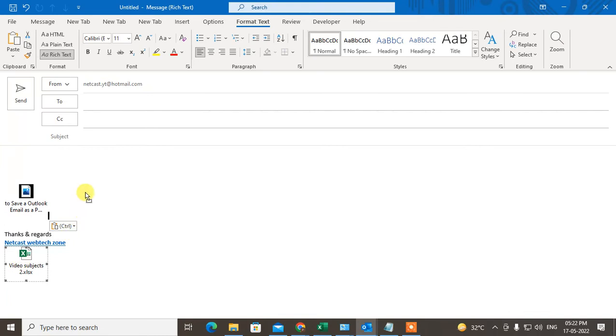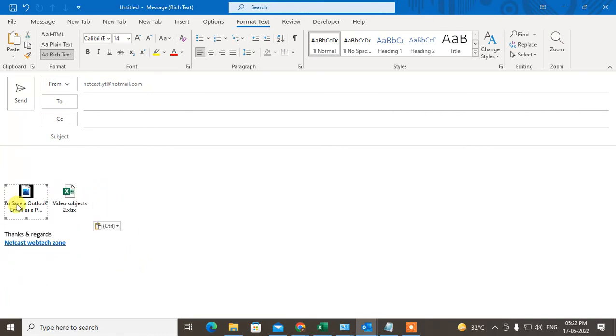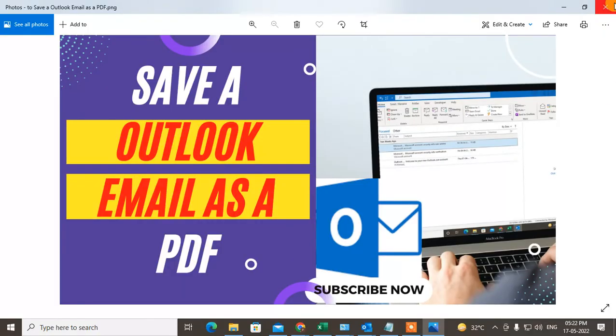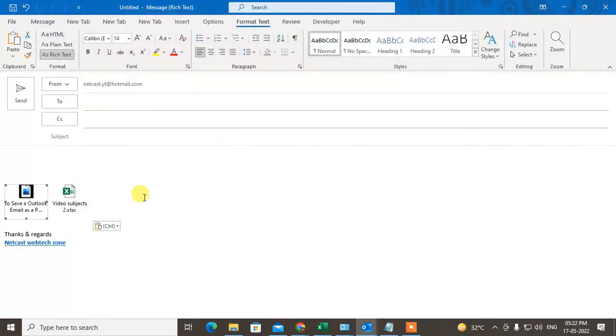You can also move it as per your requirements. When anyone double-clicks on it, they can open it when you send the mail.